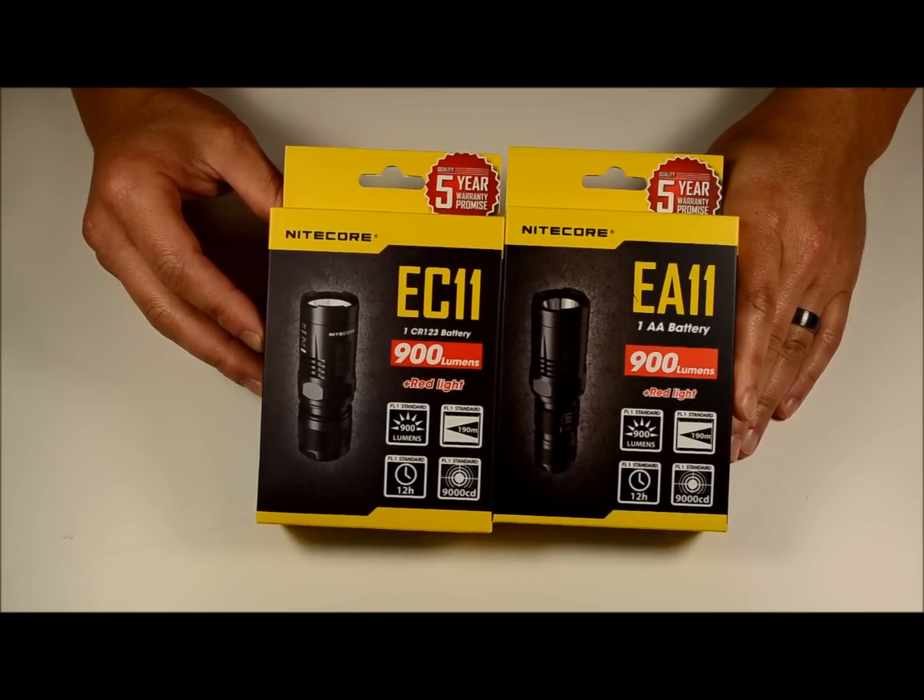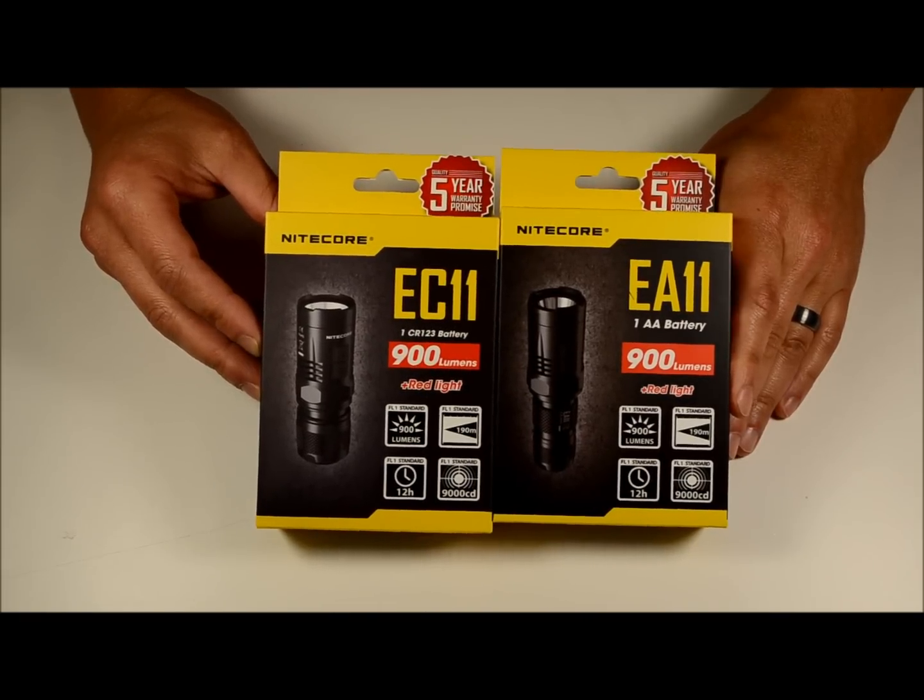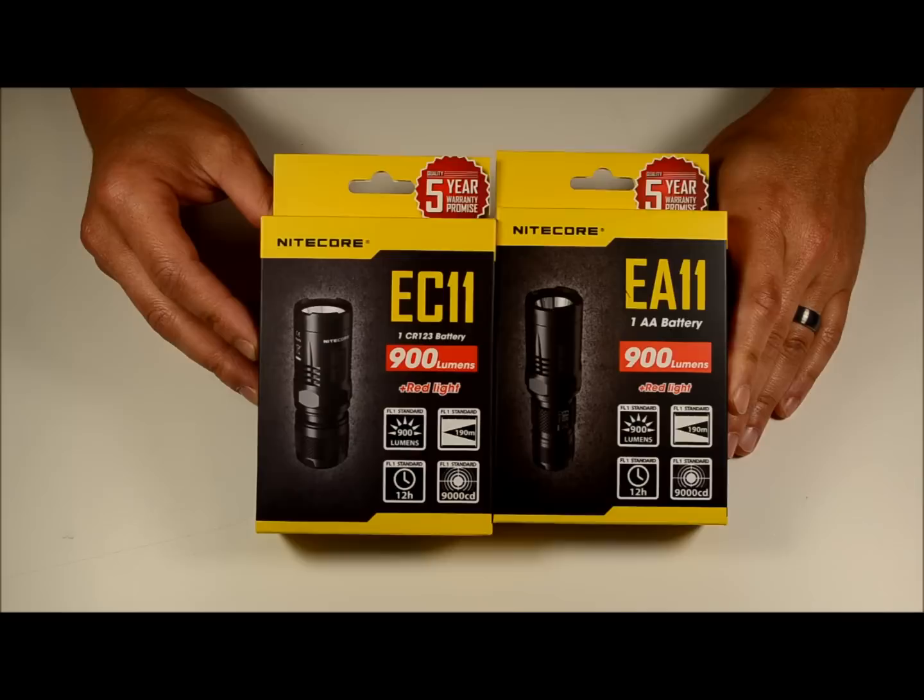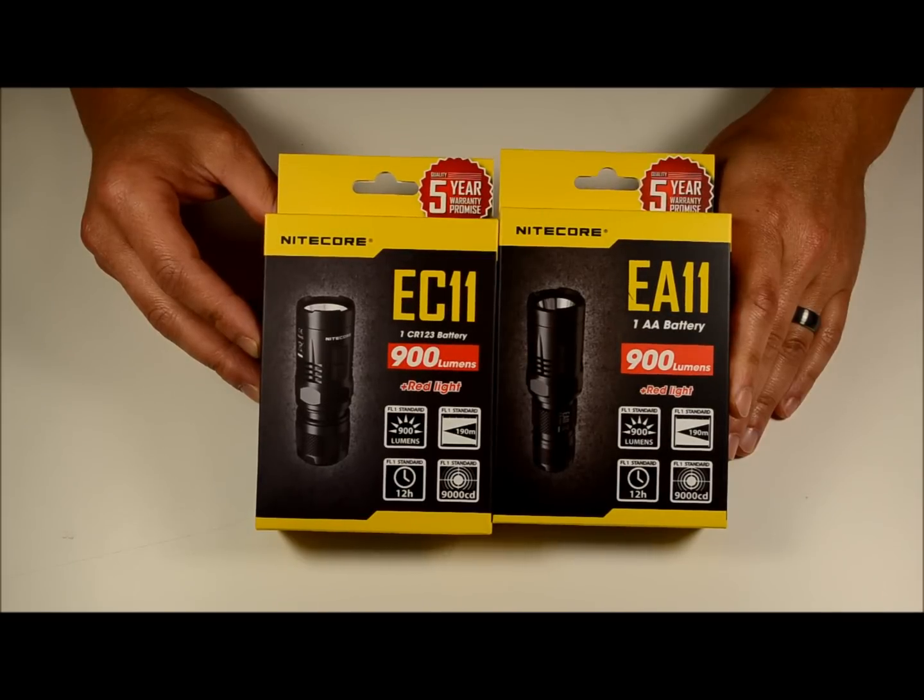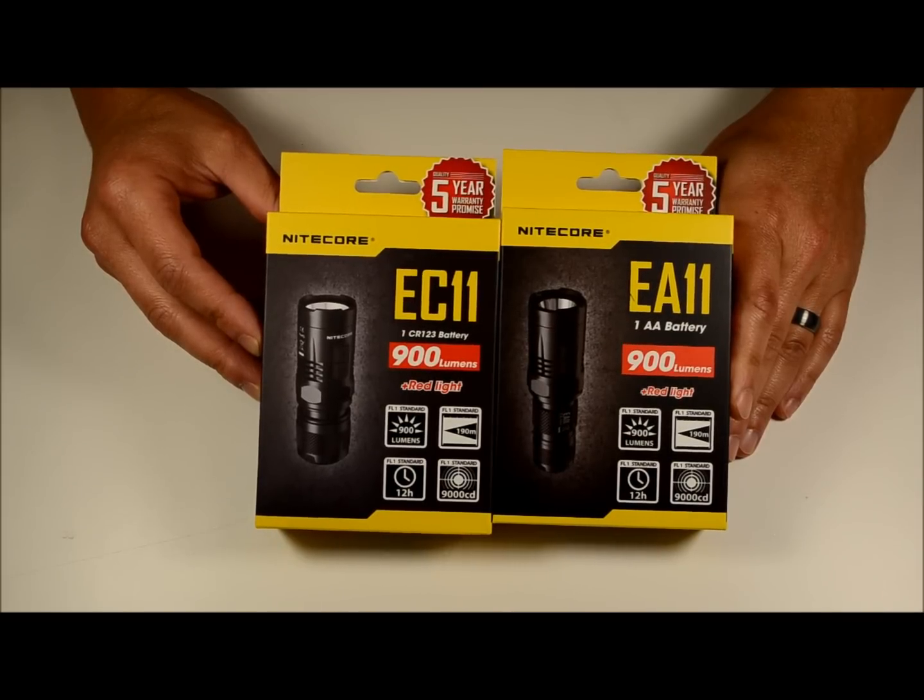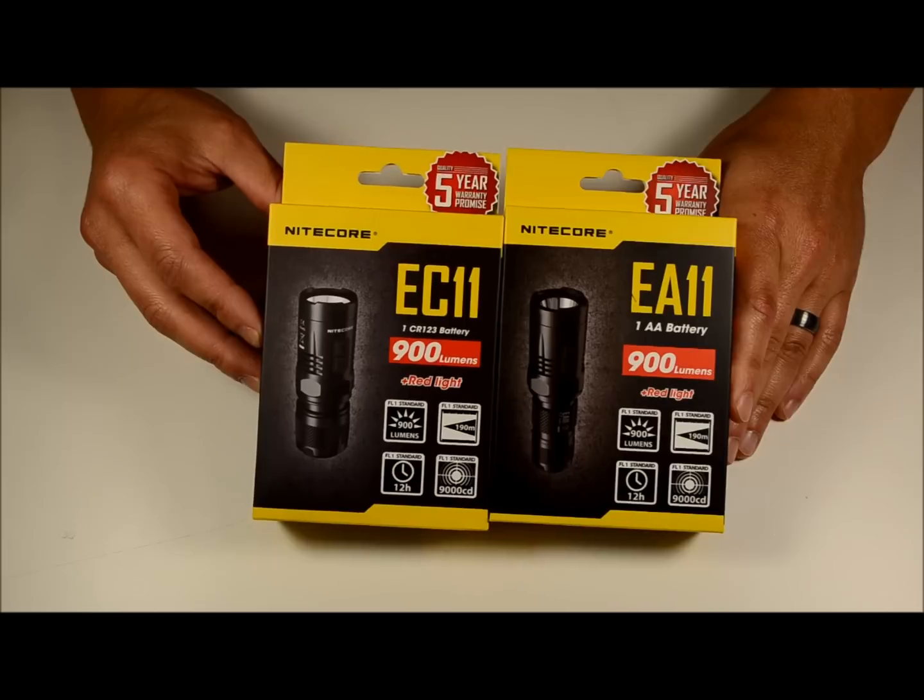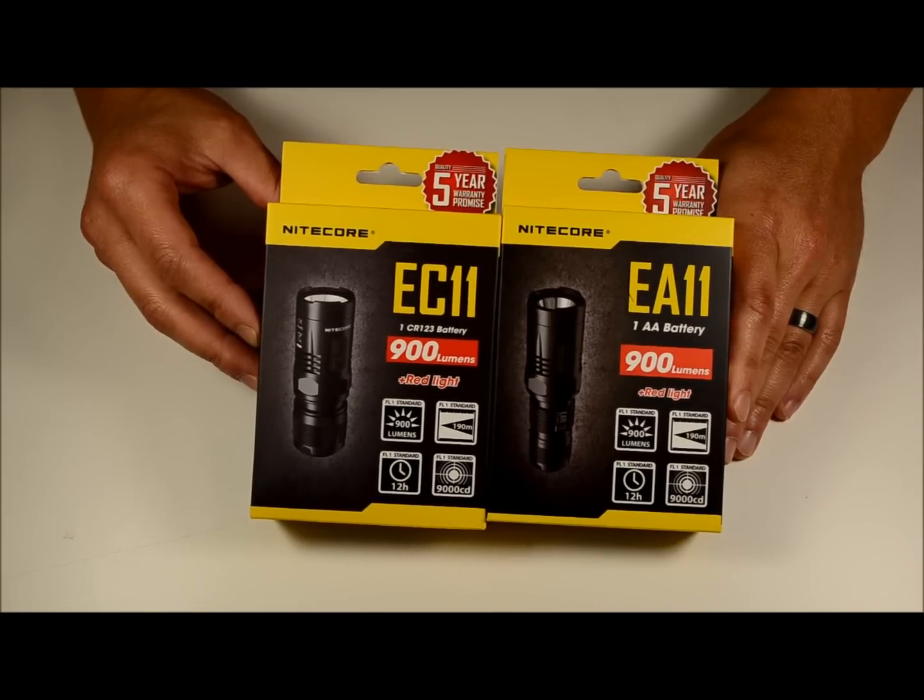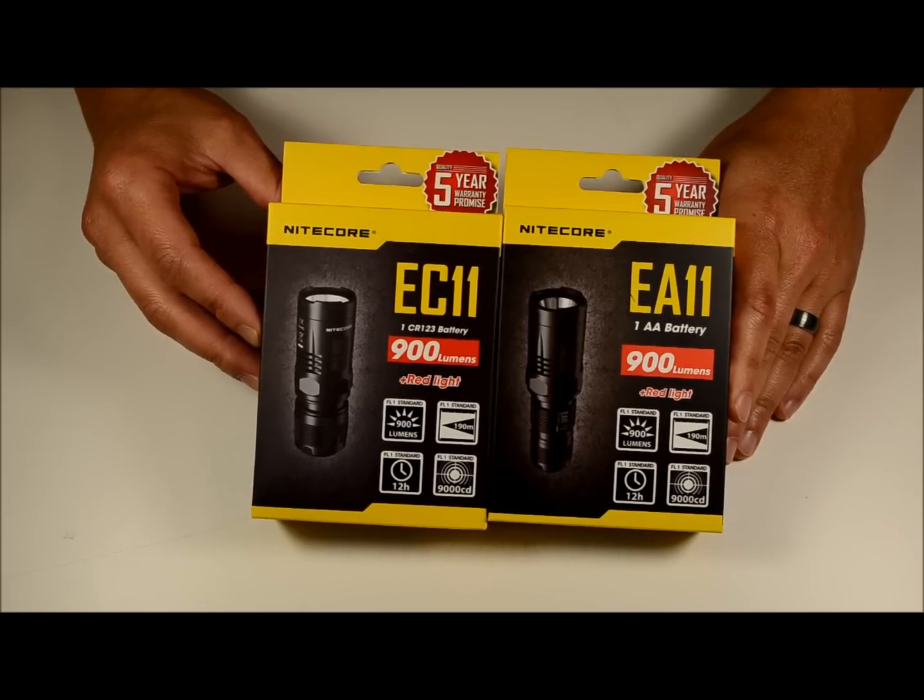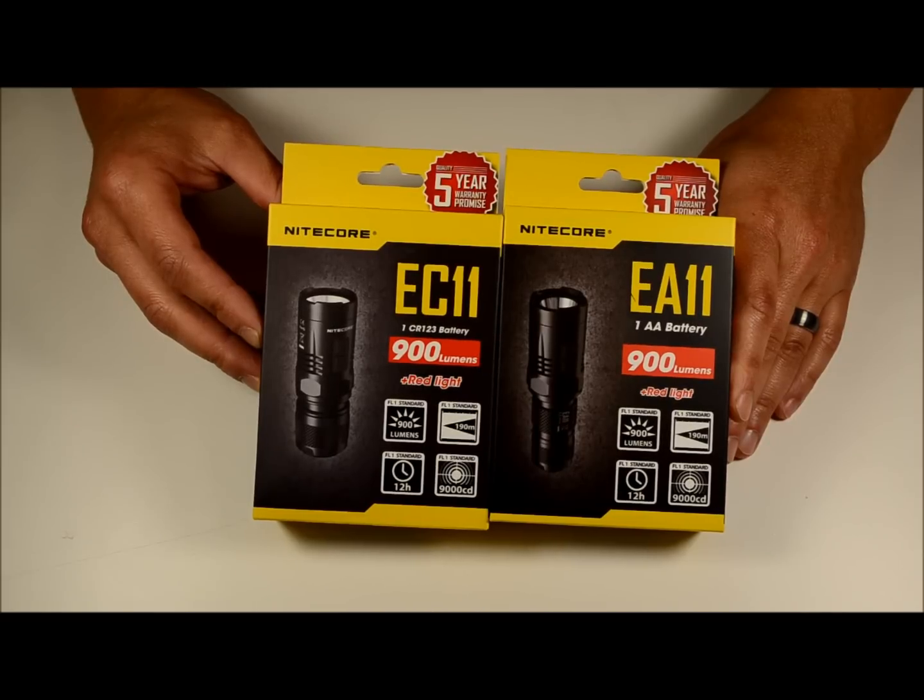These are both fantastic pocket size everyday carry lights and they've received some pretty big upgrades from some of the other small lights that Nitecore has released in the past. So today we're going to unbox these guys and go through the quick operations of both of them, but first we'll talk about the specs.